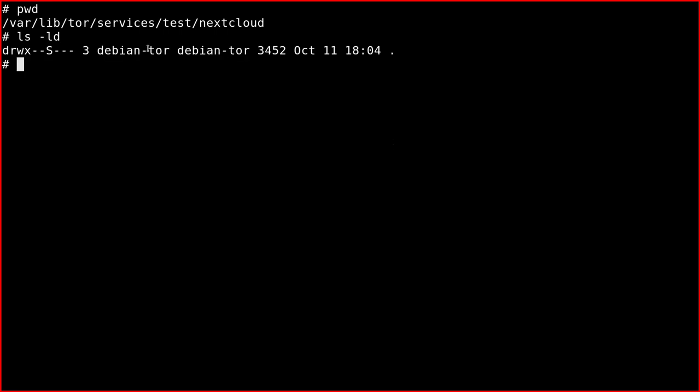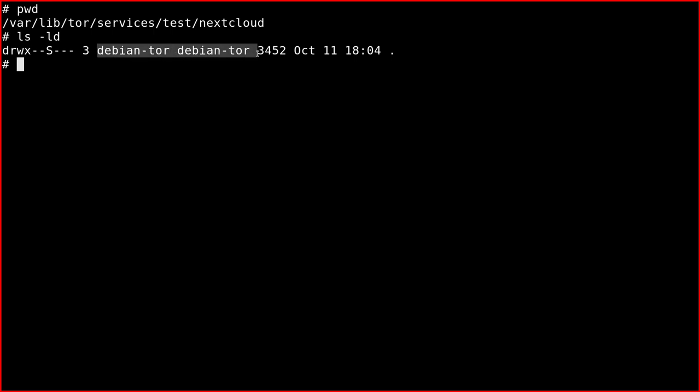So since I'm running on Debian, when I installed Tor, this Debian Tor user was created. And so the directory must have these permissions, so 700 for the permissions and Debian Tor user and group.